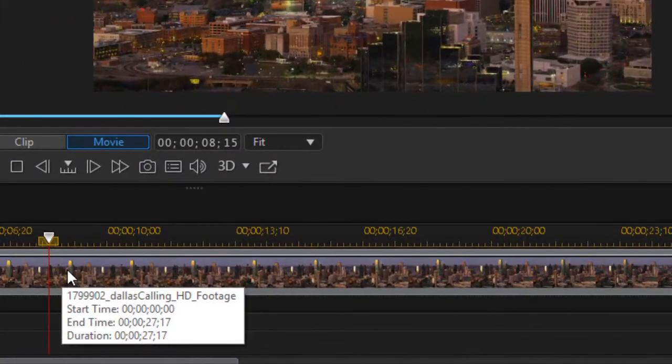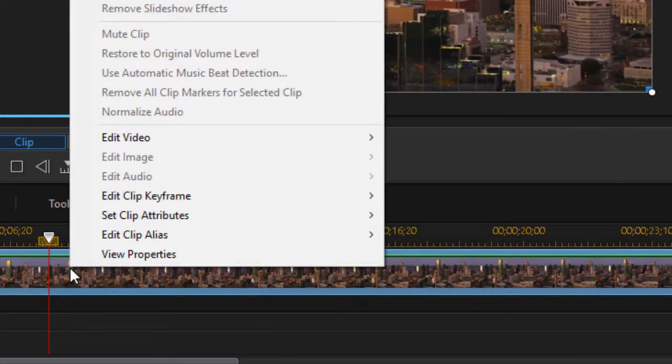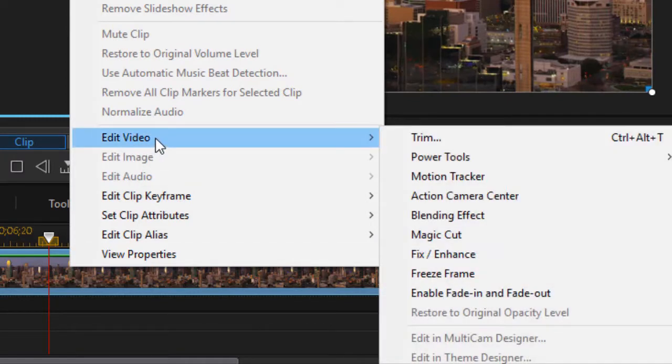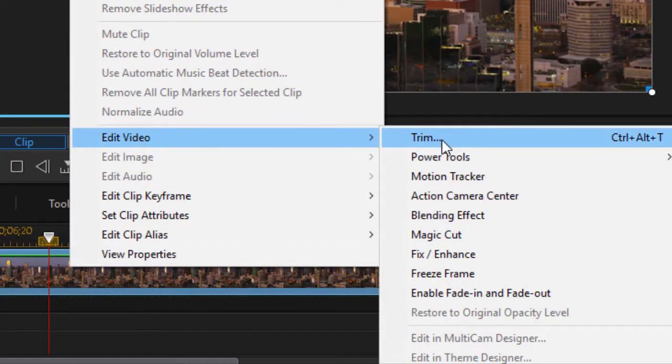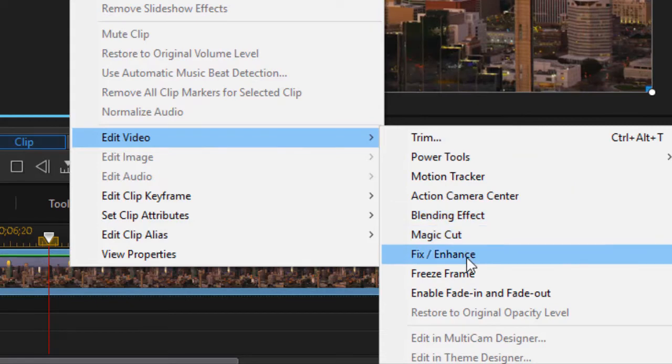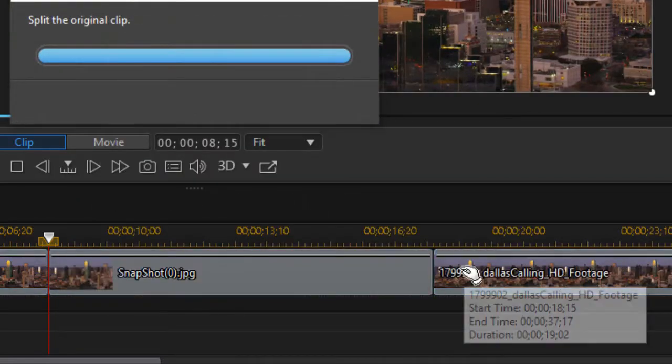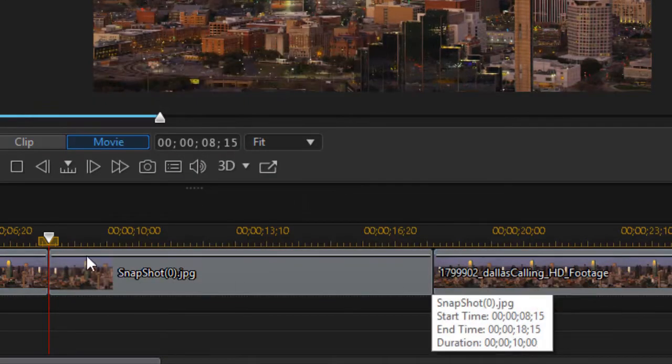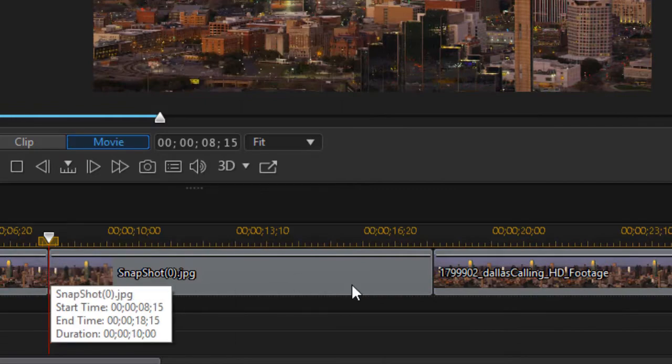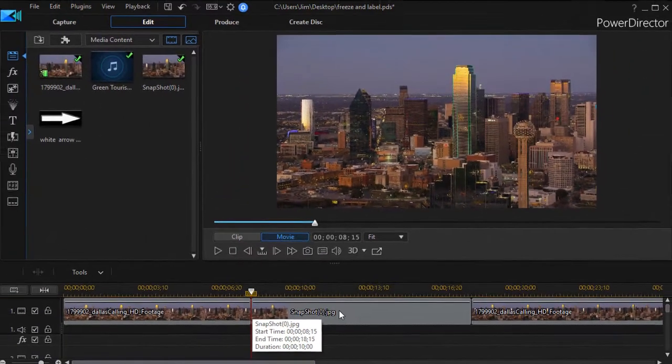The simple way to do that is right click on the video, choose the edit video from the pop-up menu, and from the sub menu just choose freeze frame. It will create a snapshot of that frame and it will insert it in my project.